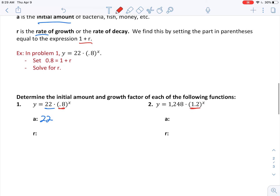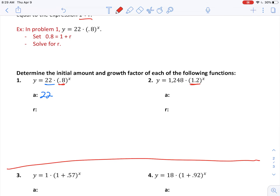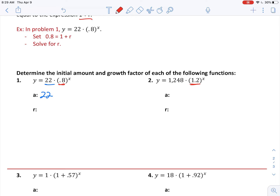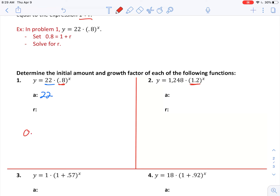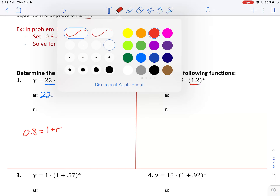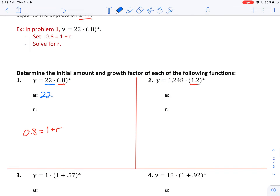To find the rate of growth or decay, we're going to take whatever's in parentheses and always set that equal to the expression one plus r. So in number one, we say 0.8 equals one plus r — always set it equal to one plus r.